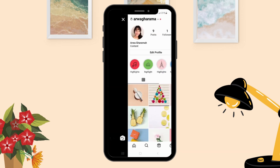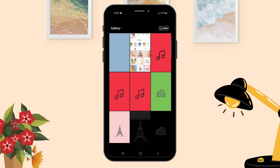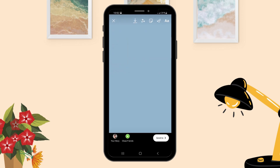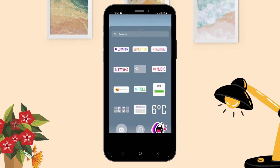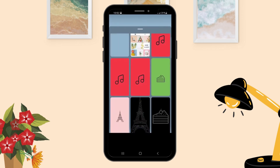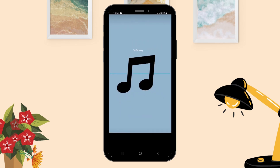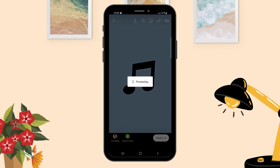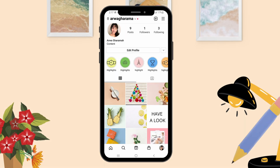Go to your Instagram and add this image, then add an icon. Save the story — and that's how you can match the color of your Instagram feed with your highlight covers.